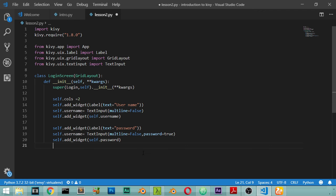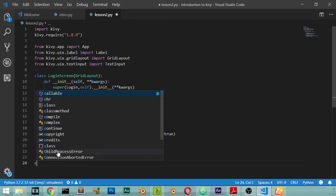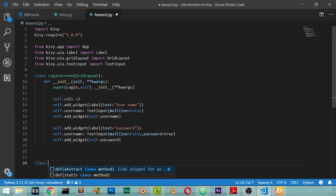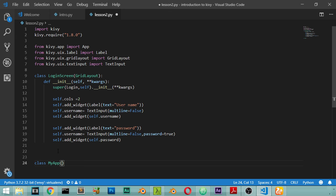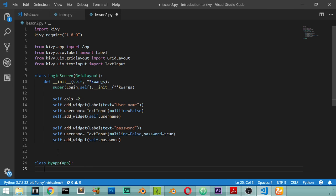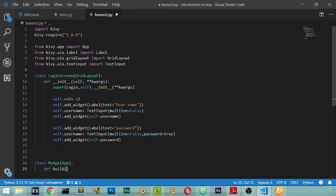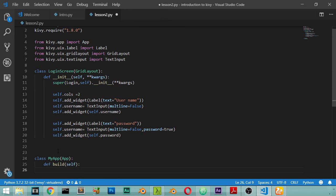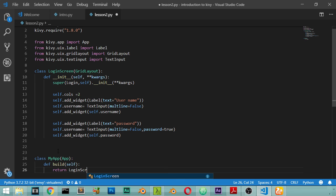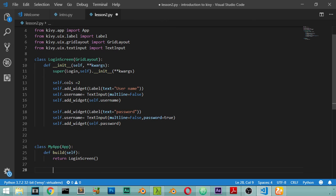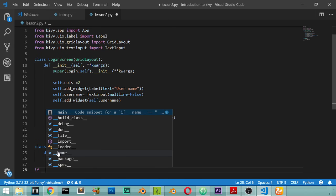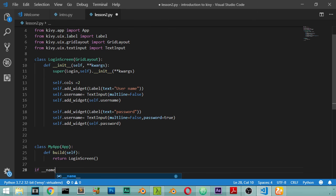After that we have now defined our login screen. There's no buttons yet, so let's make our application. Here it is from the app, define build of self, and let's return LoginScreen. Let's run our application.